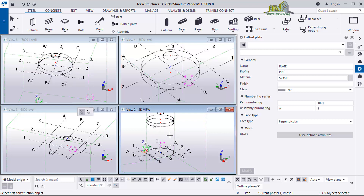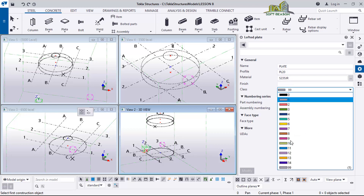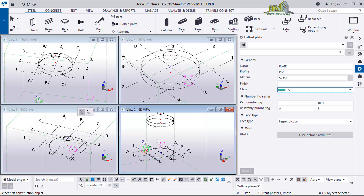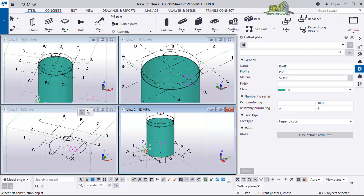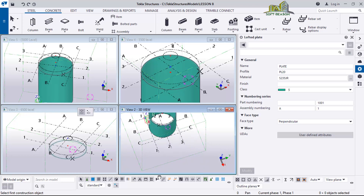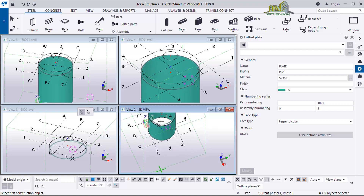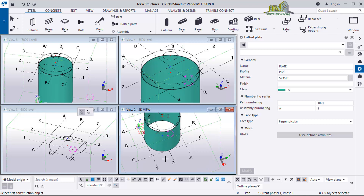I want to change the profile to PL 20 just like this. After changing the profile, I'll come to the class and select it so I can have something of this kind. If you rotate it, you can see this is a hollow plate that has a volume where it will contain oil or other liquid.